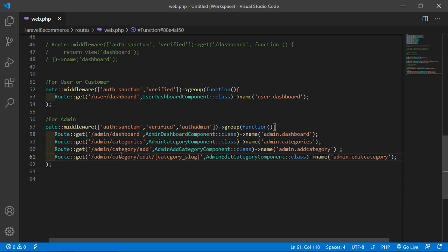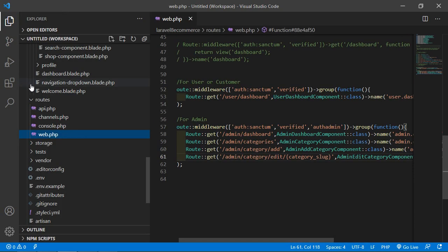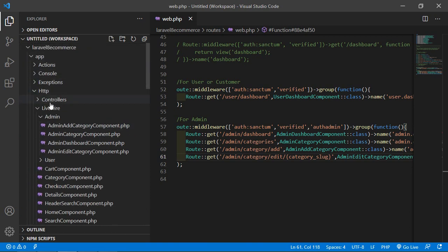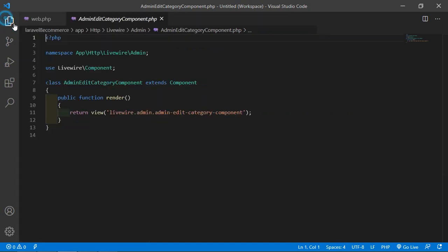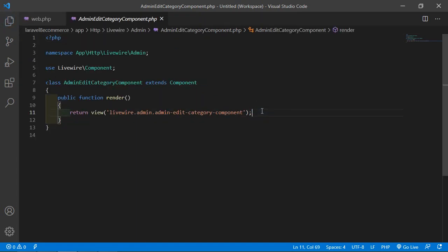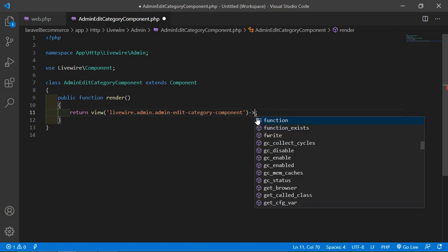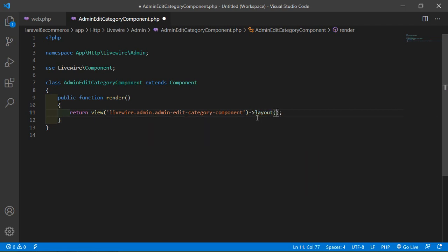Now open the AdminEditCategoryComponent class file. Go inside app/Http/Livewire/Admin and open AdminEditCategoryComponent.php. Inside this file, first add the layout. Inside the render method, add the arrow, then layout, with the layout name: layouts.base.